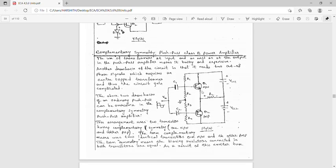The next topic is the complementary symmetry push-pull class B power amplifier. The main difference between push-pull and complementary symmetry push-pull is the type of transistors used. In push-pull, both transistors are NPN type. In complementary symmetry, one transistor is NPN and the other is PNP. This amplifier circuit is called the complementary symmetry class B amplifier.